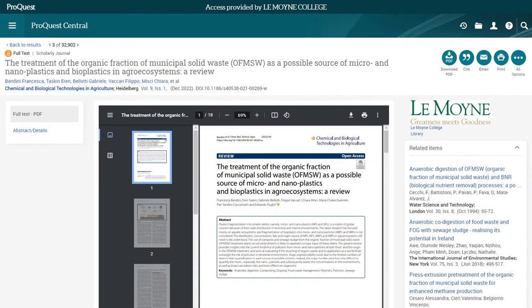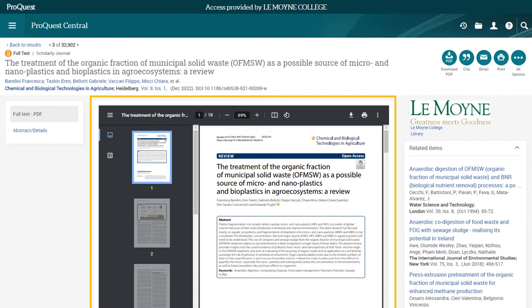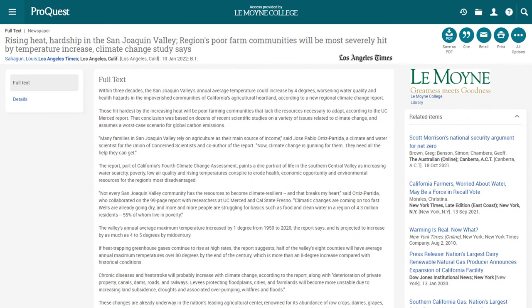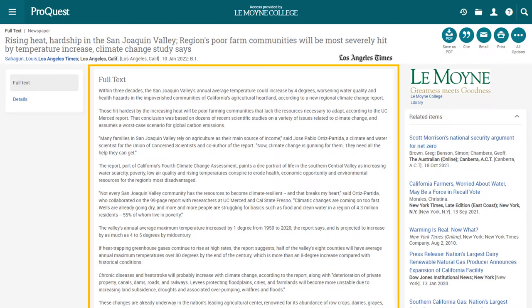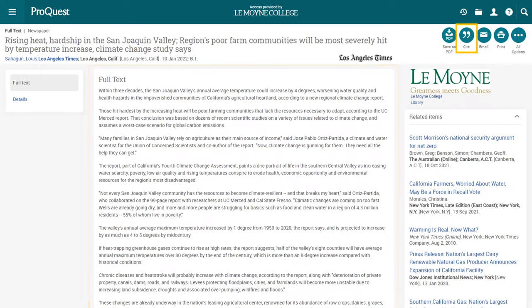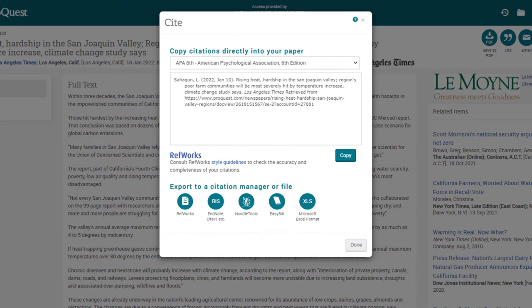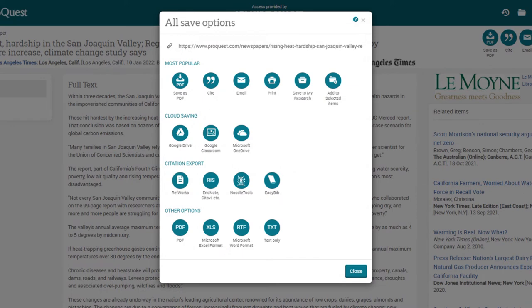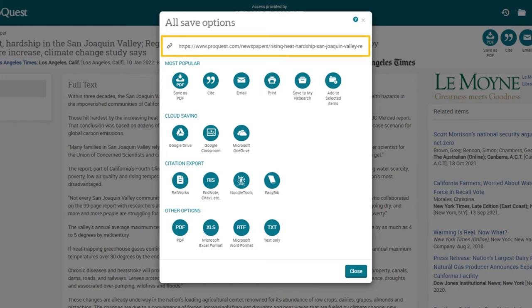If the source is available in full text, you will often be able to read it directly from this page or download it as a PDF. Some full text sources, specifically newspaper articles, will appear in plain text. Most features on this page exist for all articles, whether or not they are available in full text. Clicking Cite will open a pop-up window with citations for that source in a variety of styles — this is a useful tool, but make sure to double-check your citations, just to be safe. Clicking All Options opens a different pop-up showing all the options for saving the source. One of these options is the source's stable URL. Use this URL if you need to get back to the source, whether for your own research or for a citation.